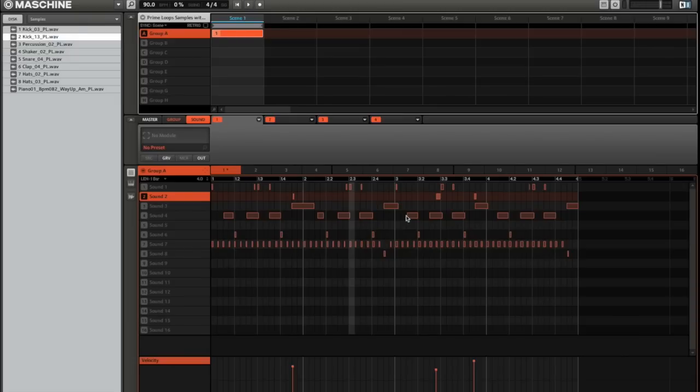Hello, today we're just going to do a very quick look at how to load your Prime Loops sample collection into Native Instruments Maschine.